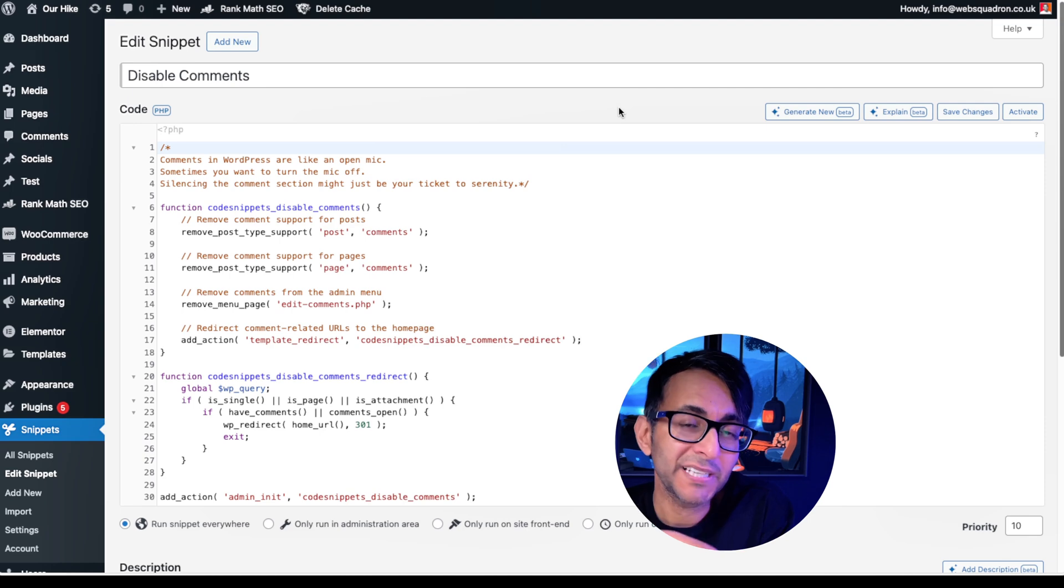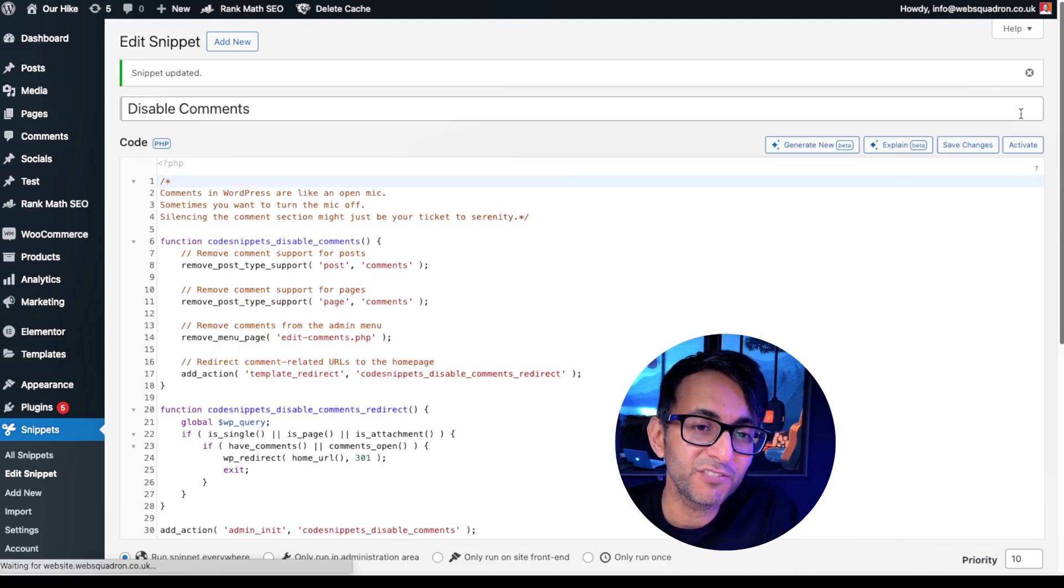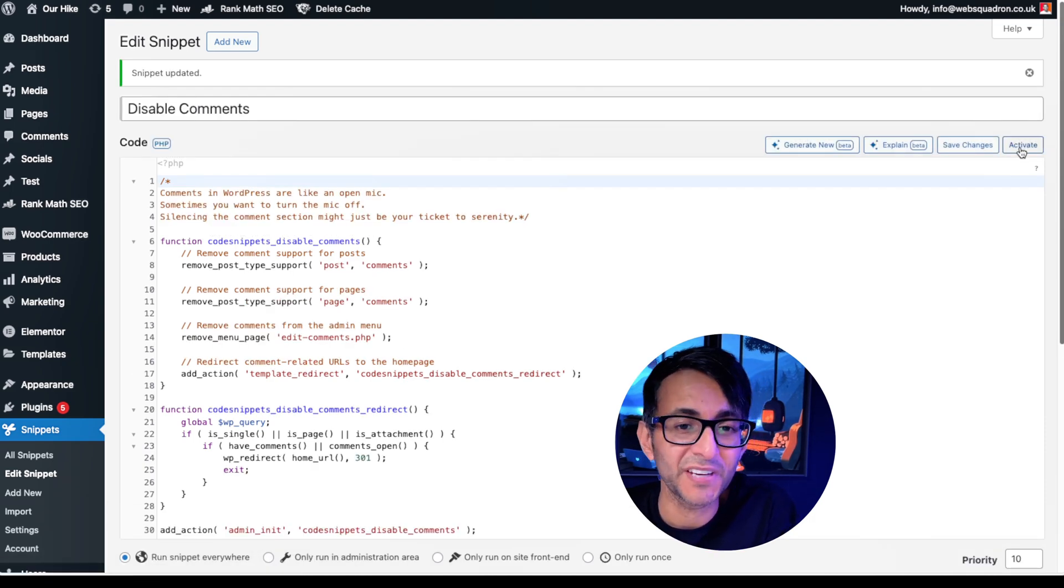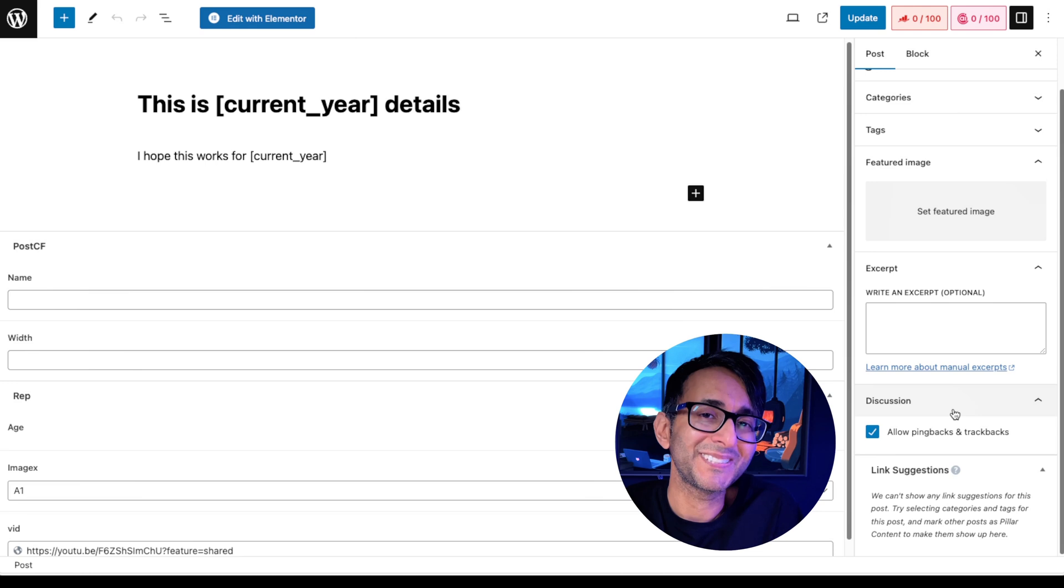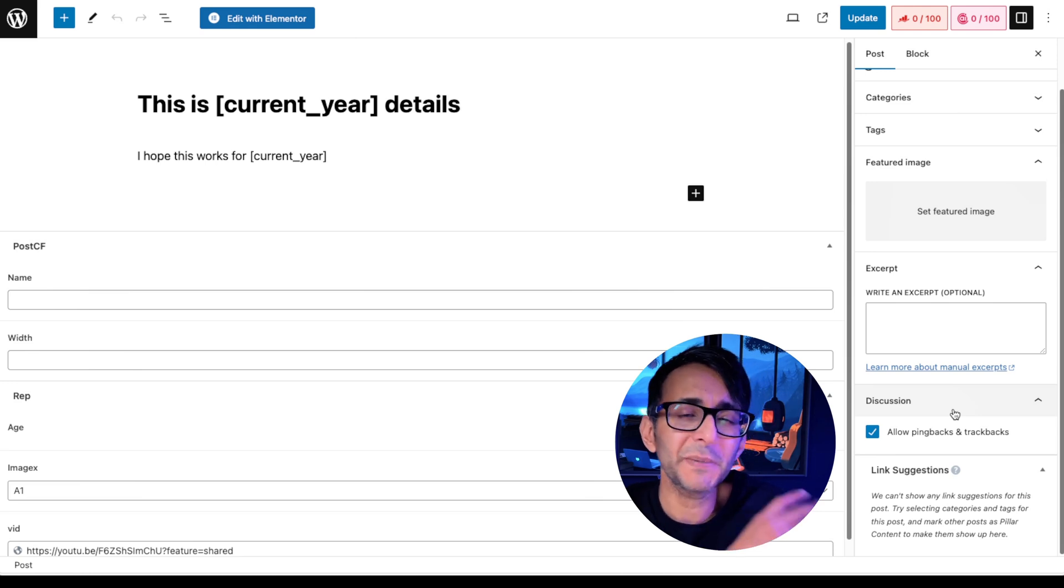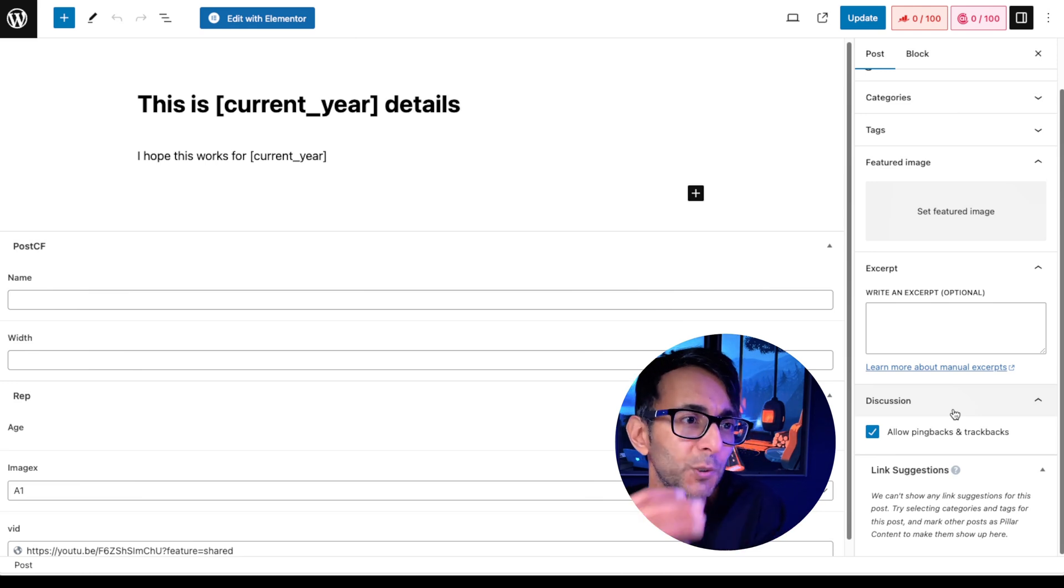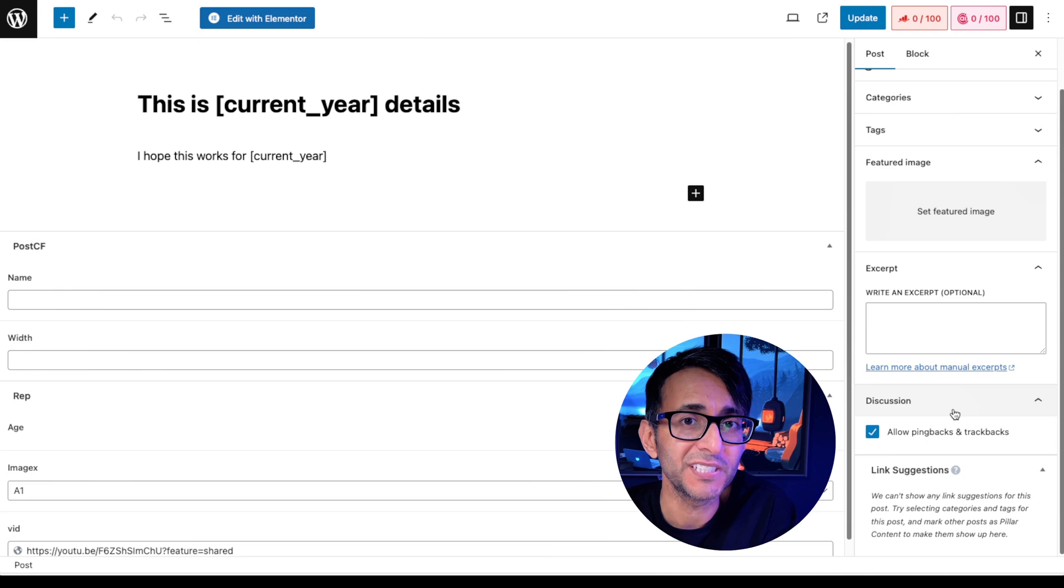Give it a title and paste that code in, then hit save changes and activate. And now the option to allow comments is completely gone.